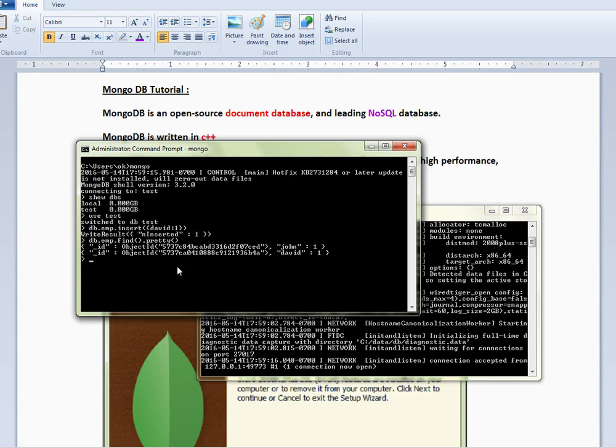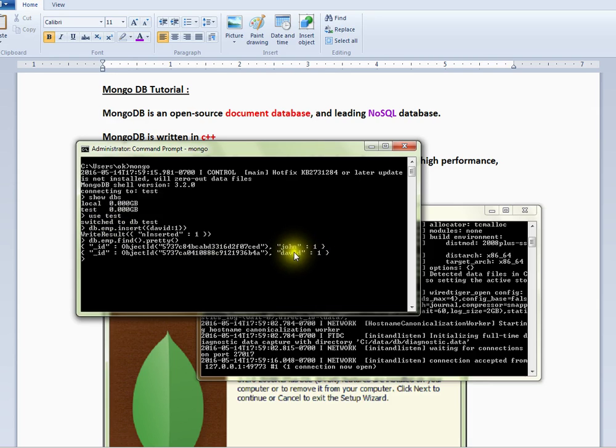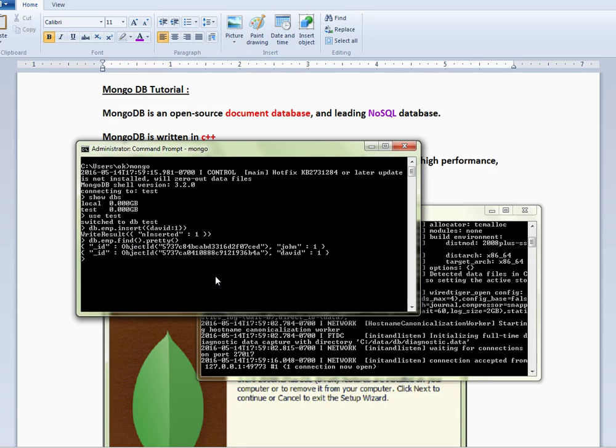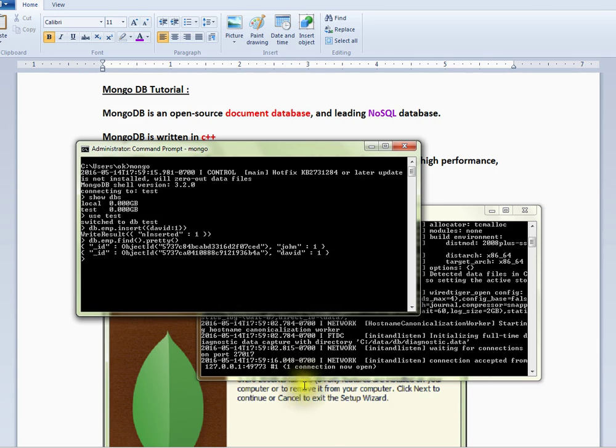So the basic installation has been done, the server is started, we are able to connect to the server through the client, and we are able to insert a simple document to the database. Hope this video is useful. Thank you.